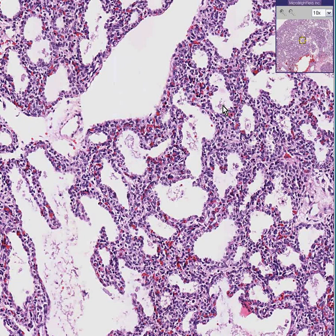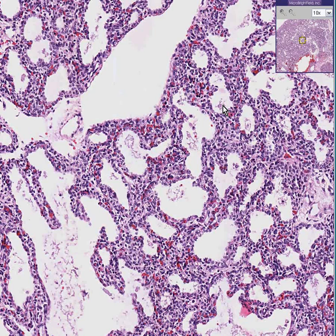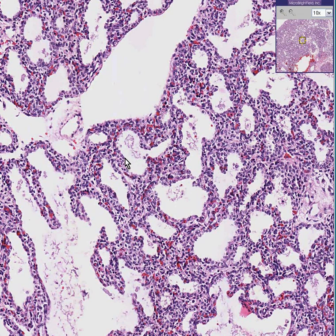Interstitial pneumonia is not caused by any one particular type of organism. But as a good rule of thumb — and you could find exceptions — for purposes of sanity, let's say that interstitial pneumonias are more likely caused by viruses or atypical bacteria, whereas alveolar pneumonias, which we don't see here, are more likely caused by regular bacteria.